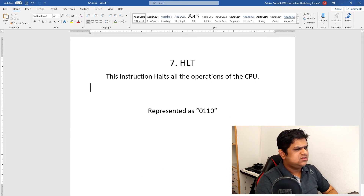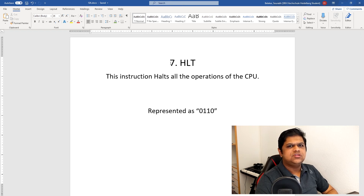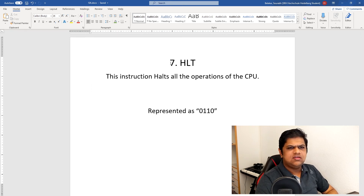The last instruction is HALT. This basically stops the operation of our CPU, and I have encoded it as 0110.